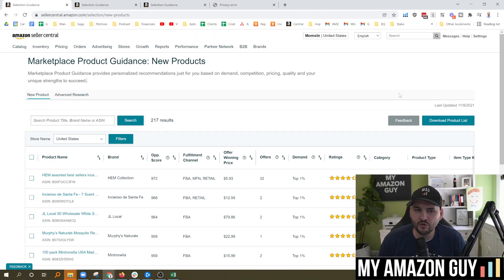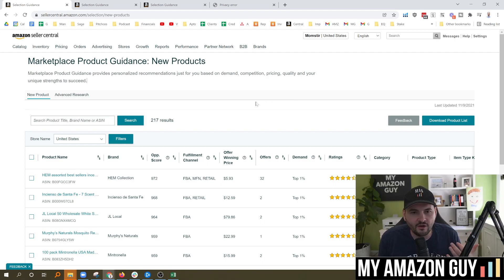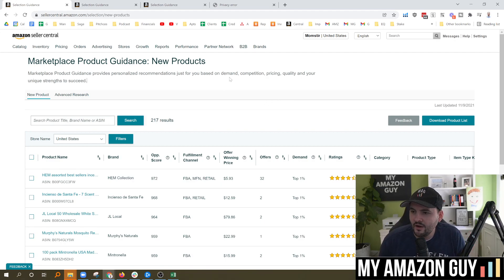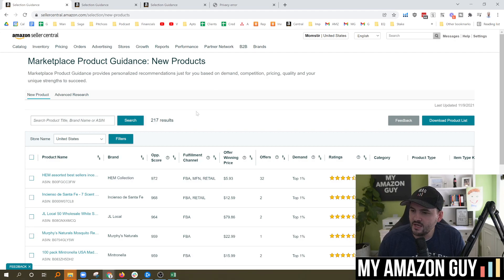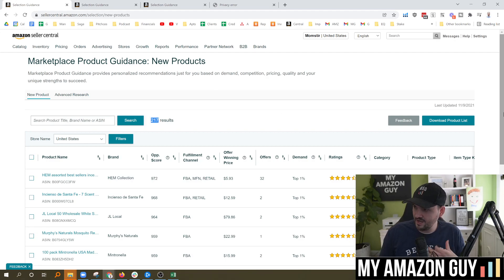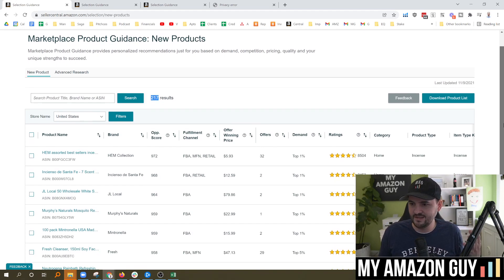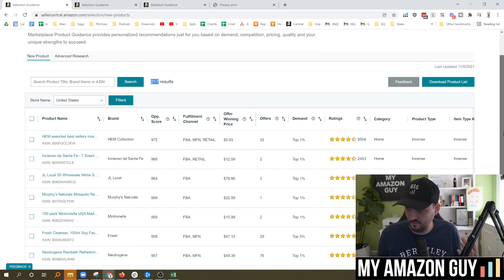You can find some new product opportunities in here. I'll put a link to this at the top of the description. You can check it out, see what results you get, and we'll give a tutorial through here. In here, you can see there's 207 products that it's saying these are great ideas you should launch.